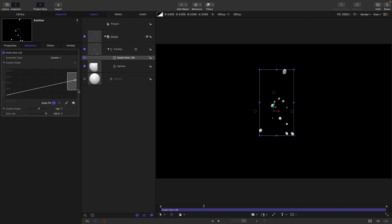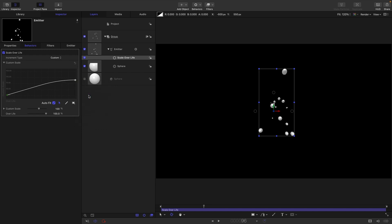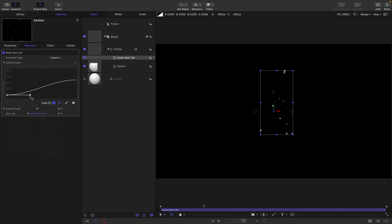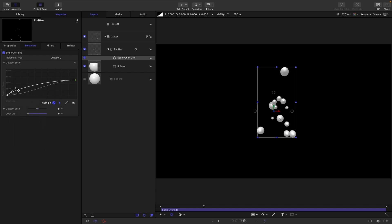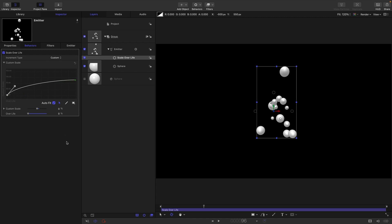So drag around both of those, right-click, and I'm going to use ease in for that. Drag around both of these, right-click, interpolation and bezier, and I'm just going to drag that handle roughly like that so they grow quite quickly. And for that initial custom scale, so bearing in mind they're both selected there, I'm going to choose five.